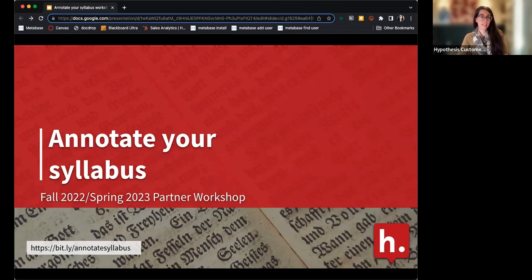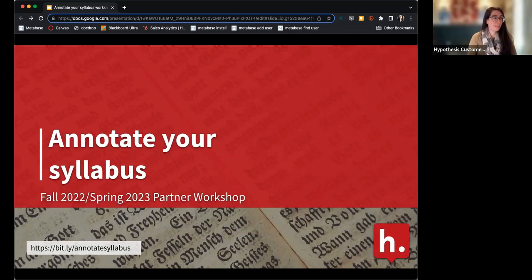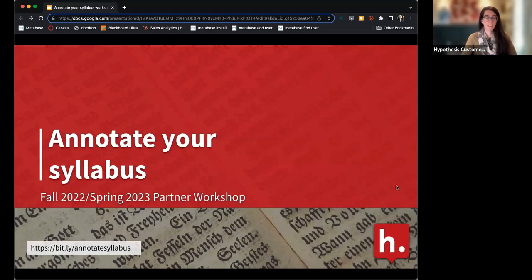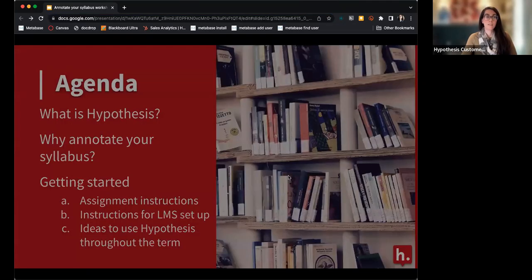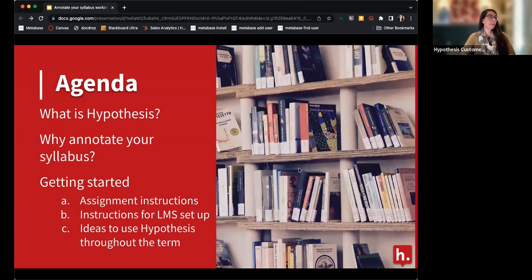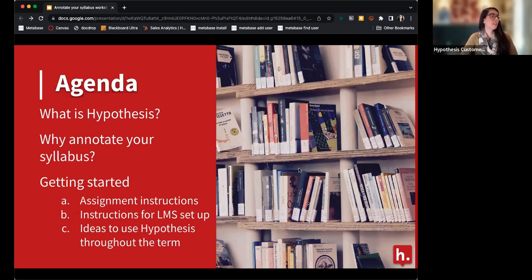I'm going to put our slide deck URL into the chat so you have access to any resources I discuss today. Please feel free to use the chat to ask questions throughout the session. Today I'm going to briefly talk about what Hypothesis is, why you should annotate your syllabus, and give some examples of assignment instructions.